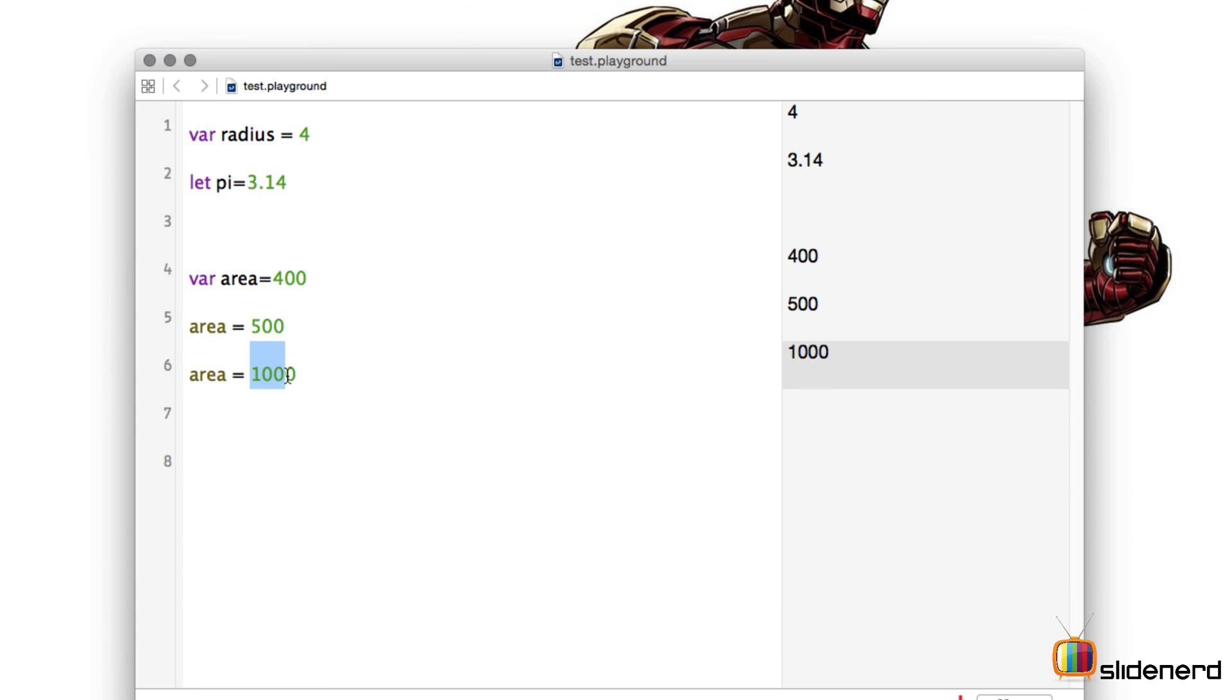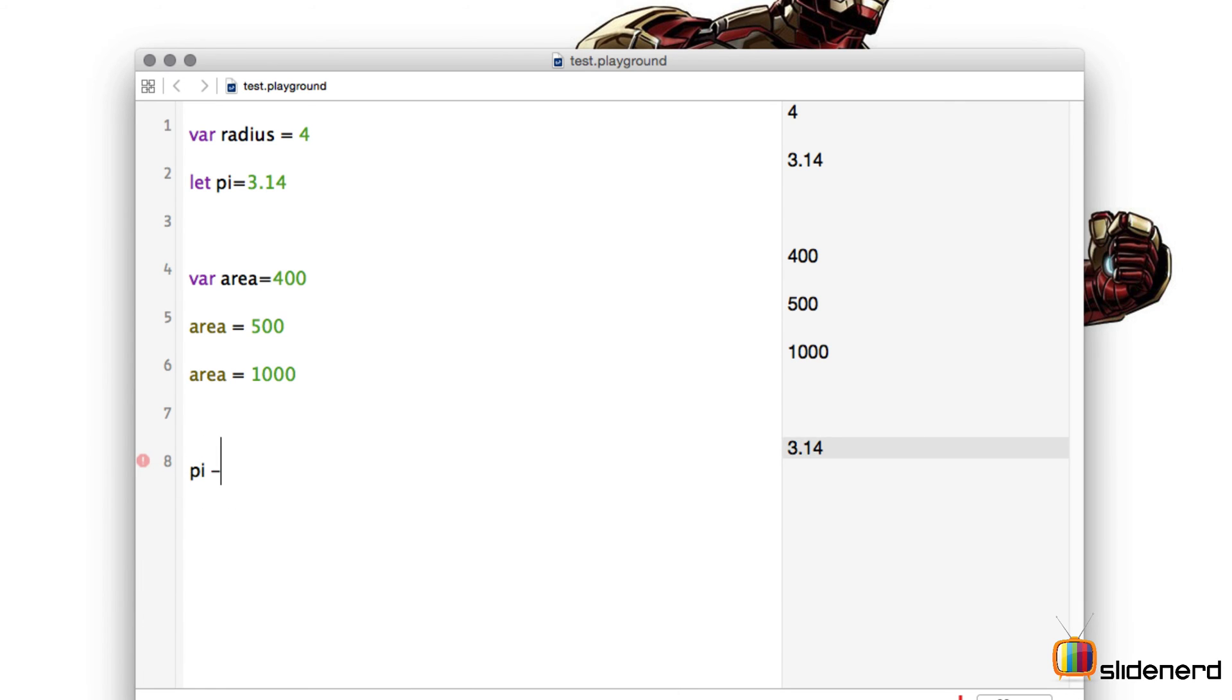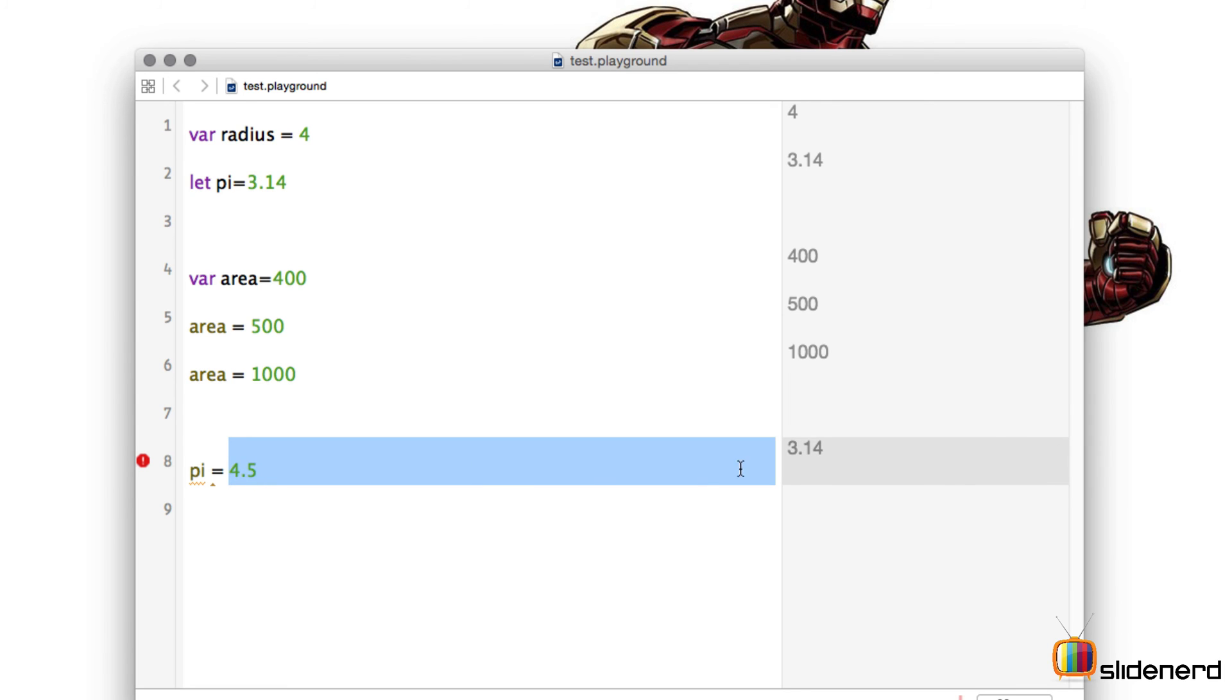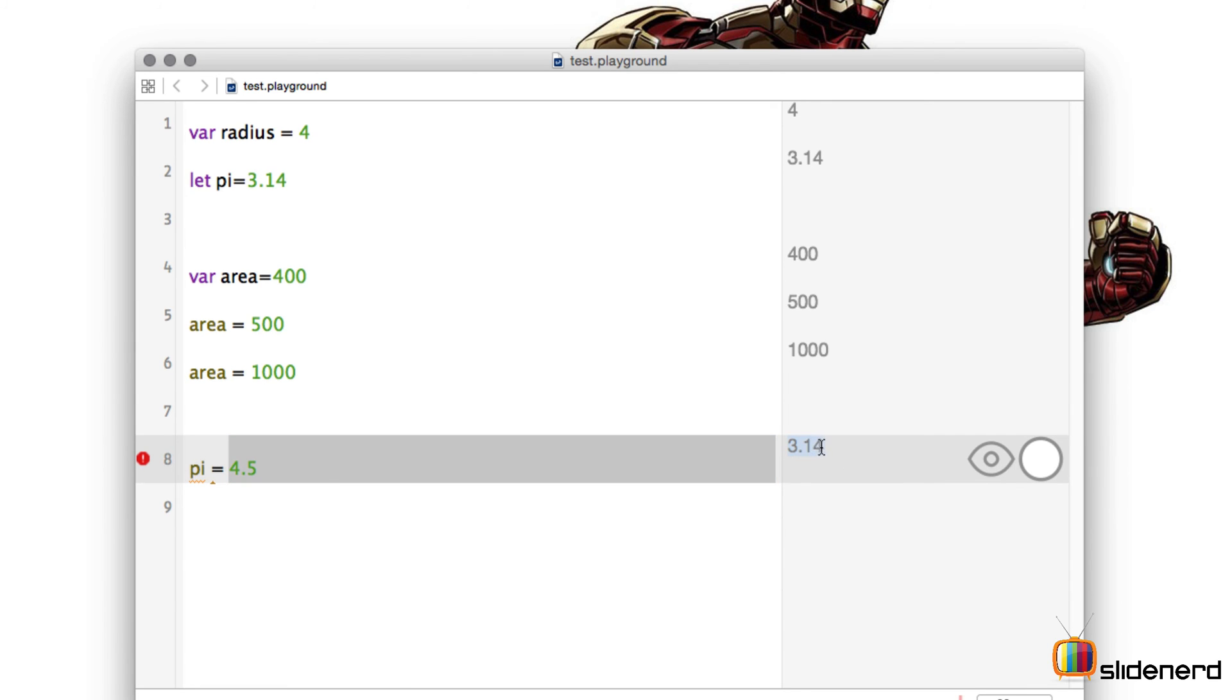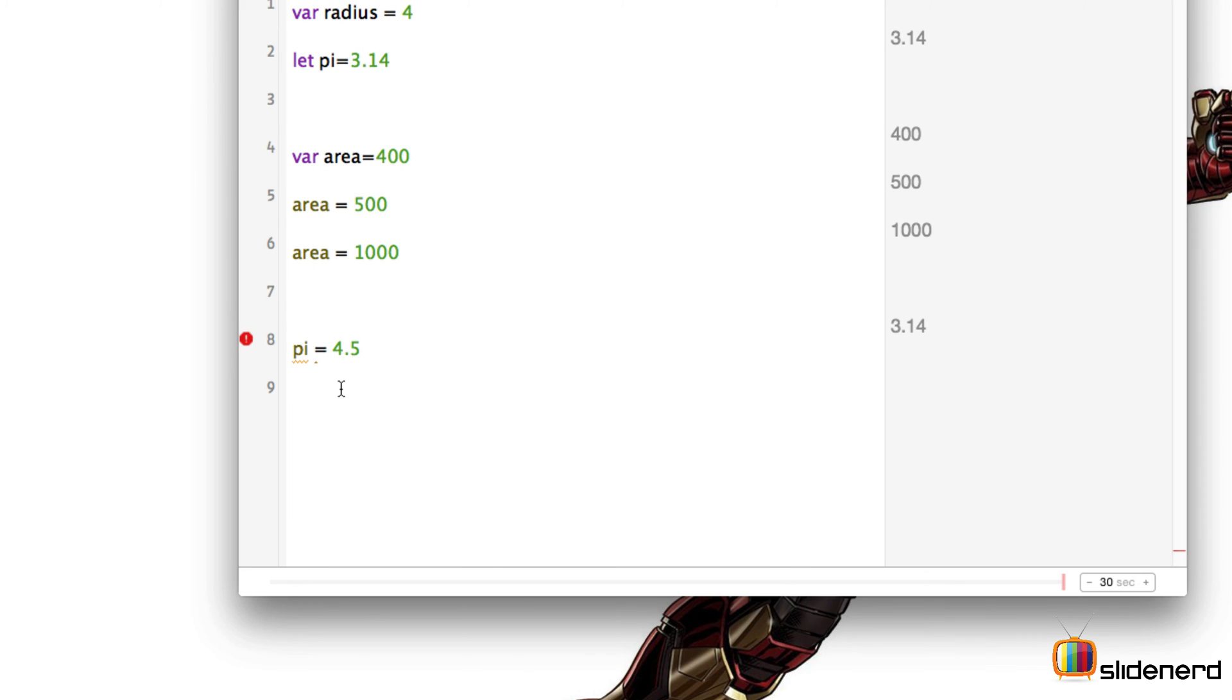Now let's assign a new value to our constant pi. Let's see what happens. So I'll say pi equal to 4.5 and press enter. Notice it is not taking the value as 4.5, it is still keeping the value as 3.14.